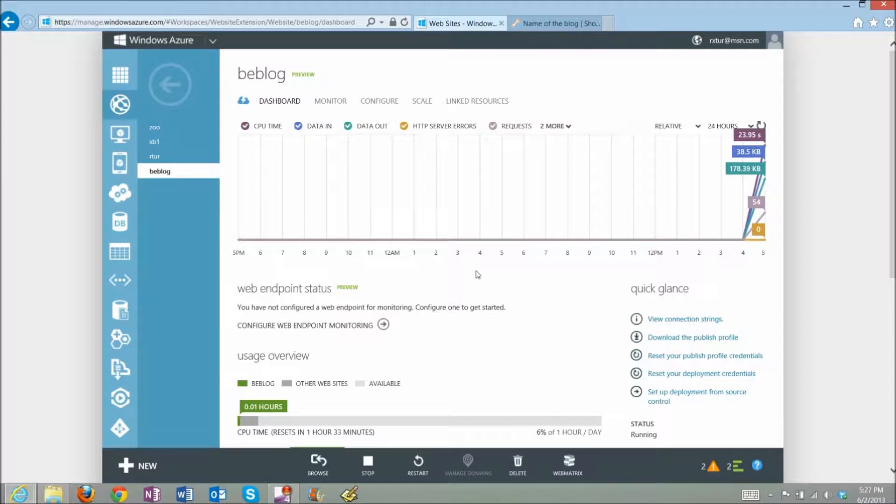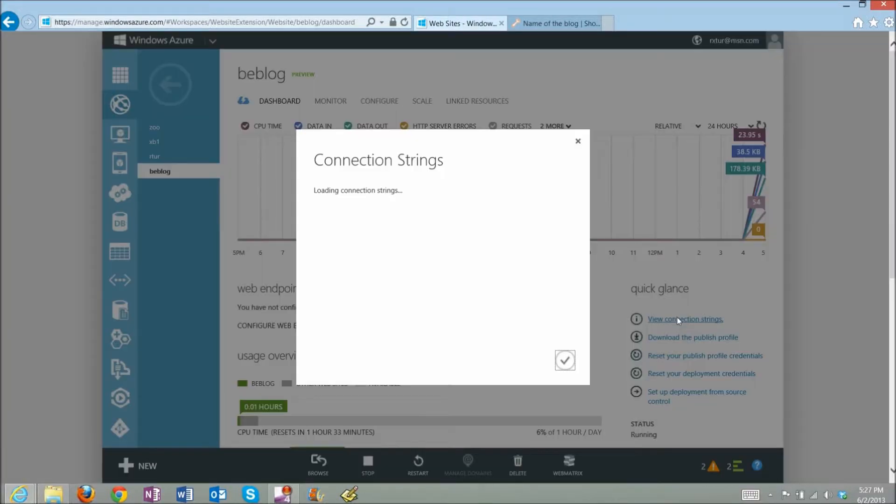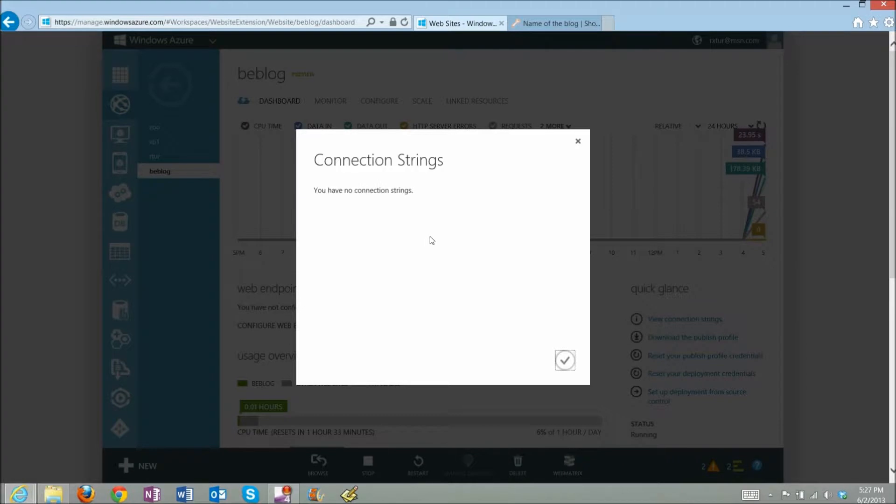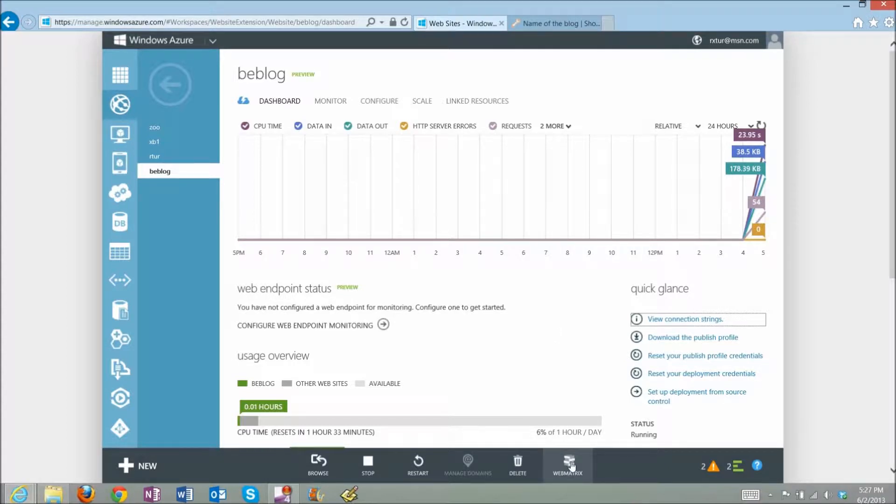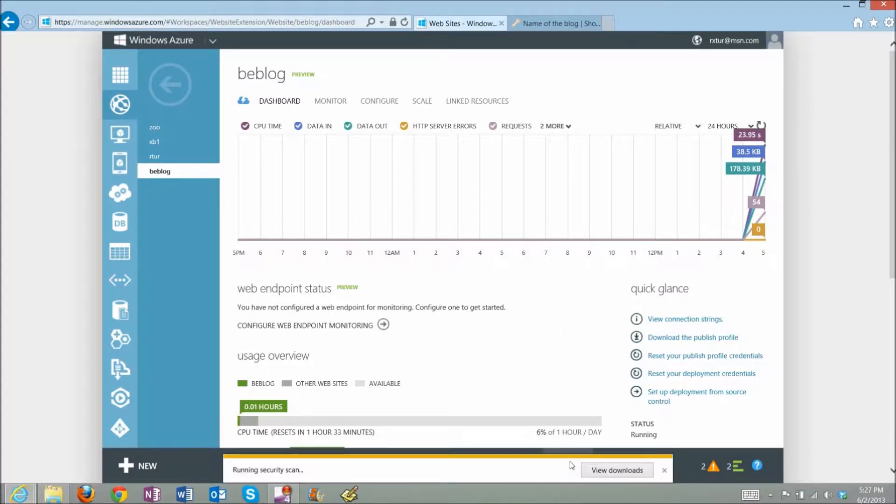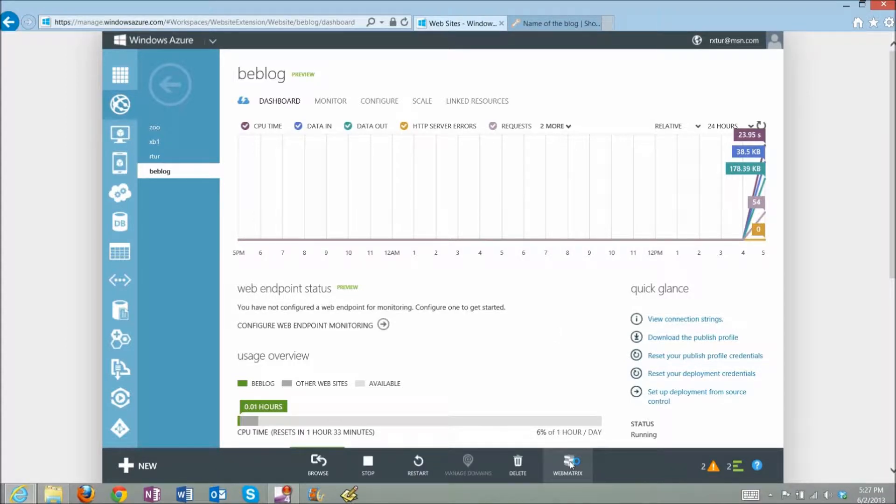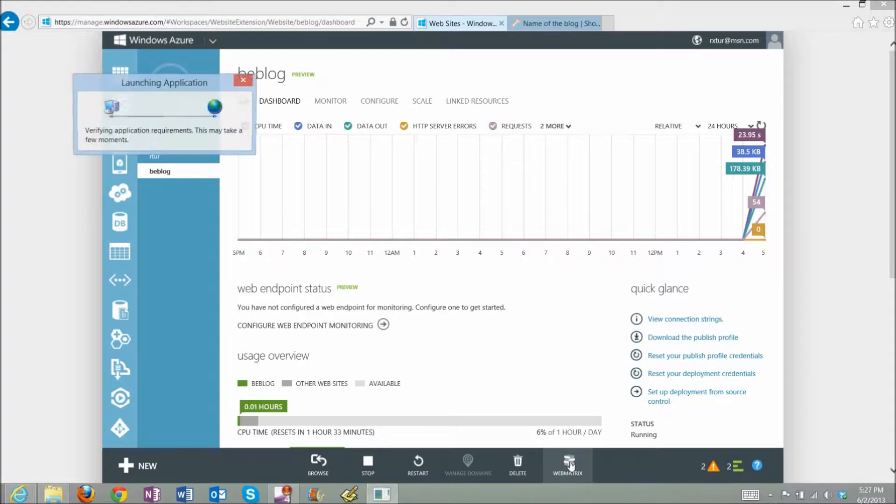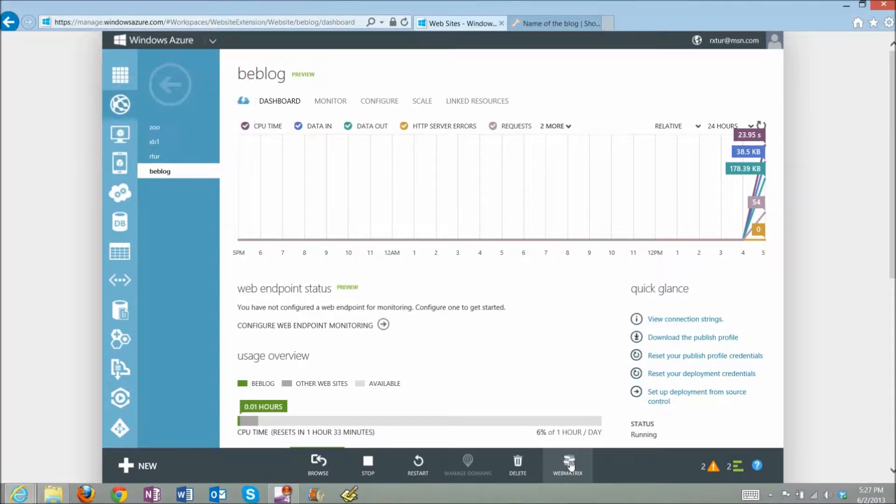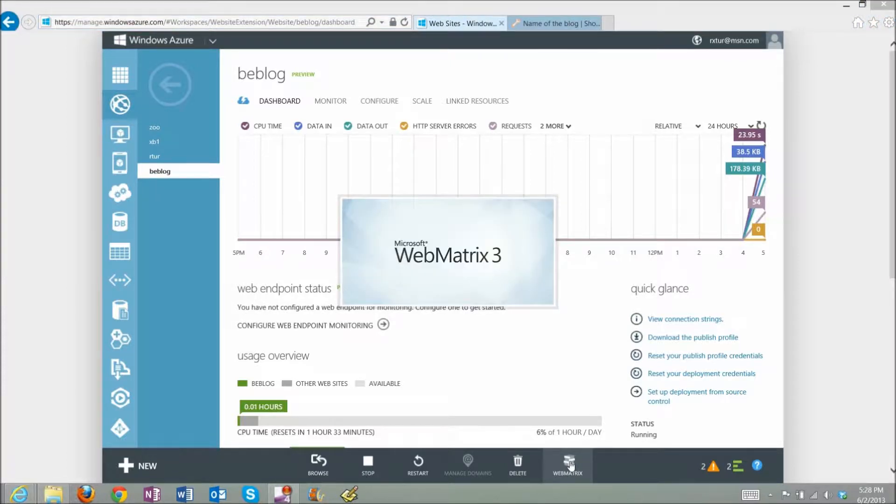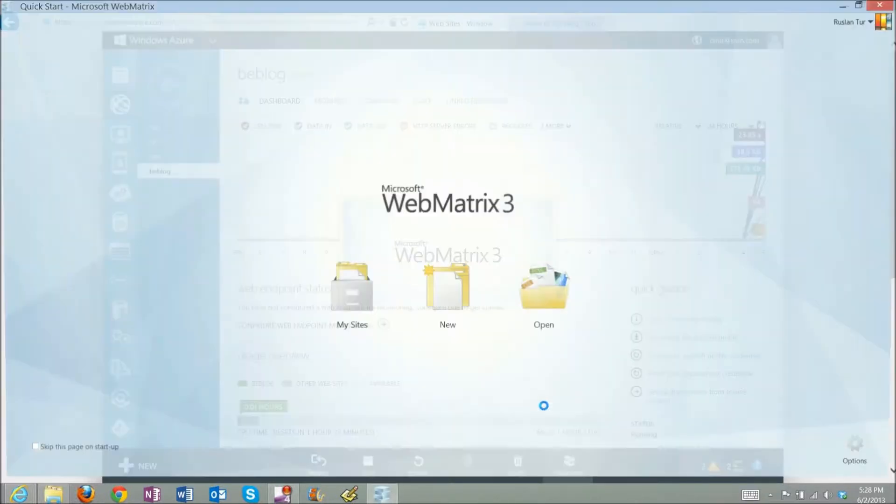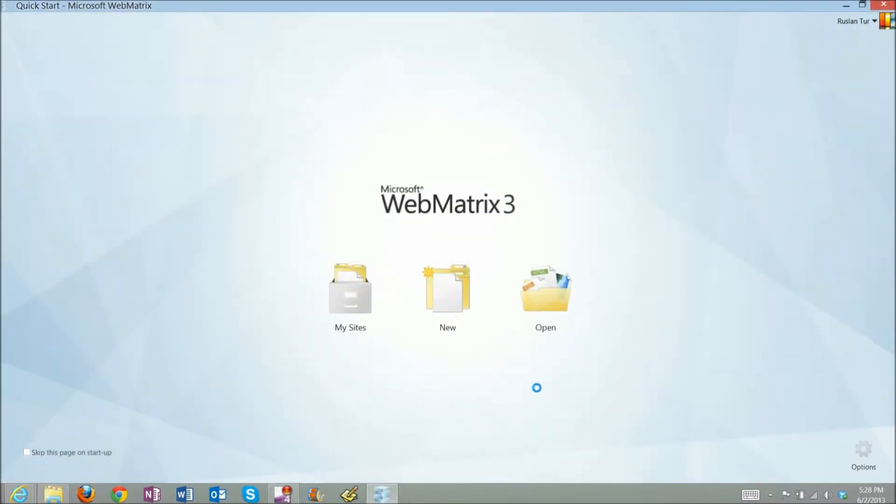Right now, if I look under connection strings in my website, there's nothing in there because there is no database associated with this website. Before I create a new database, I want to launch WebMetrics tool. If you don't have it installed, it will prompt you to download and install WebMetrics on your local computer. This is a tool that you can use instead of Visual Studio to quickly update and edit any files on your website.